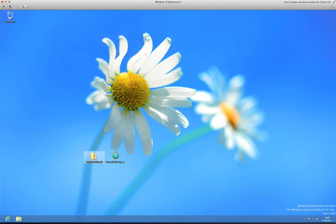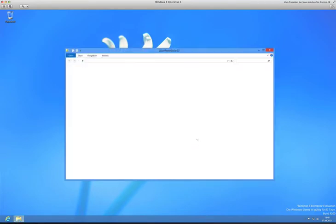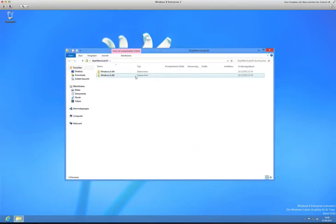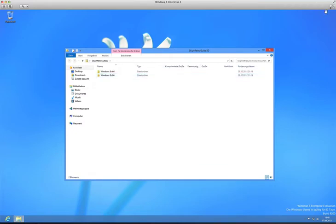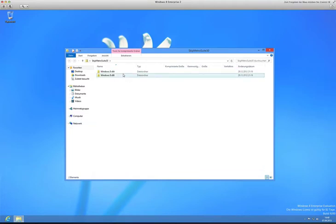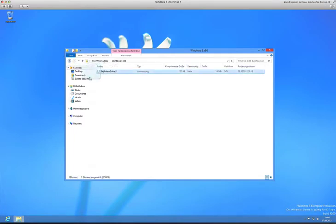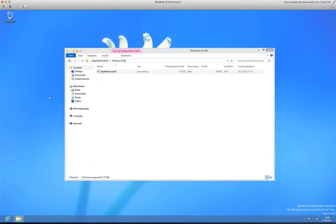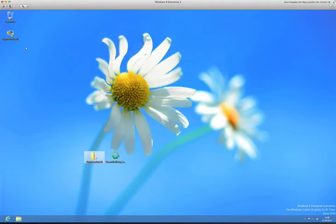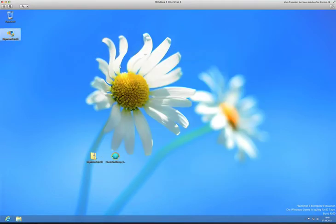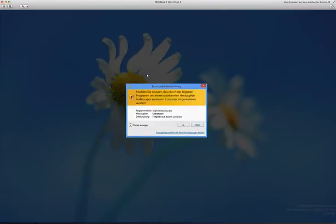First, you download Skip Metro Suite, and what this does is it allows you to skip the Metro and disable all the features I just showed you. You just choose your version. In my case it's the x86 one, the 32-bit one, but it will tell you anyway if this is the right one. I'll just extract it here on the desktop, then double-click it and click yes, and then it will load.